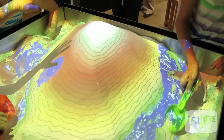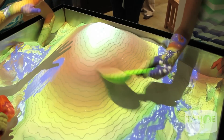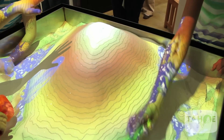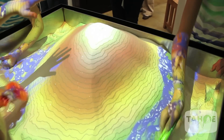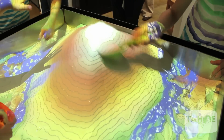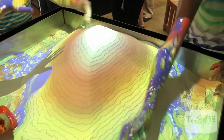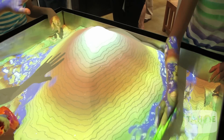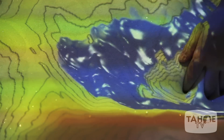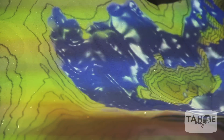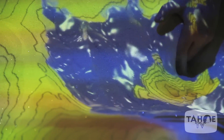The higher you make it, you go through this color gradation up through red and then to white for a very high mountain covered in snow. And if you dig a deep enough hole, you get to a blue lake at the bottom.